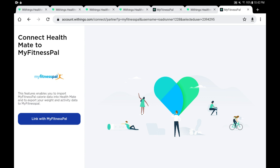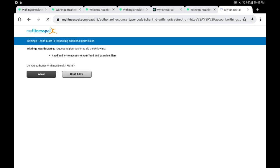Let's tap on it, and I expect that because I'm already logged in, it's just going to ask me for my permission. Withings Health Mate is requesting my permission to have read and write access to your food and exercise diary, meaning to have that access on the MyFitnessPal side. I'm going to tap on the black button to allow that connection to happen.